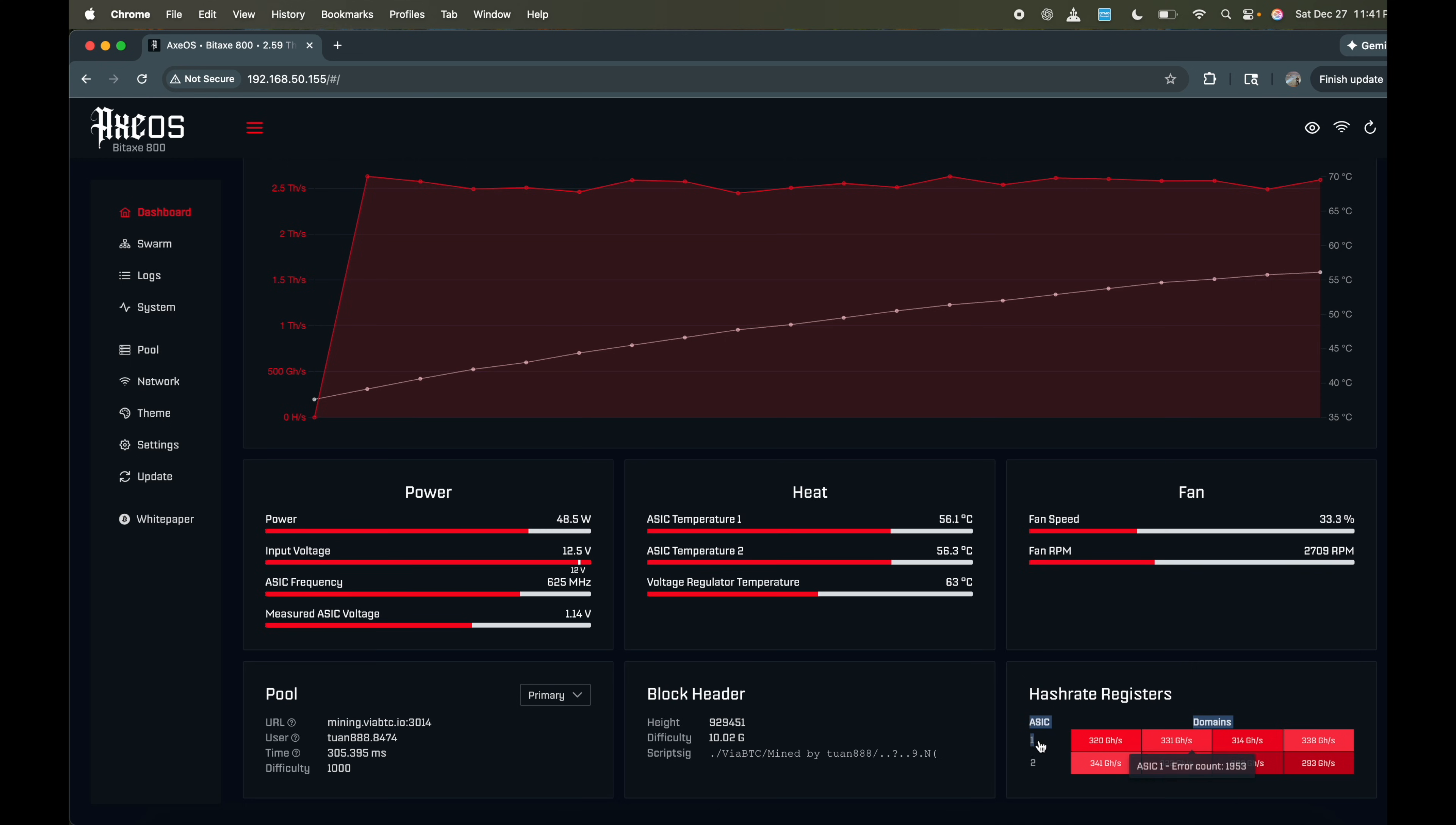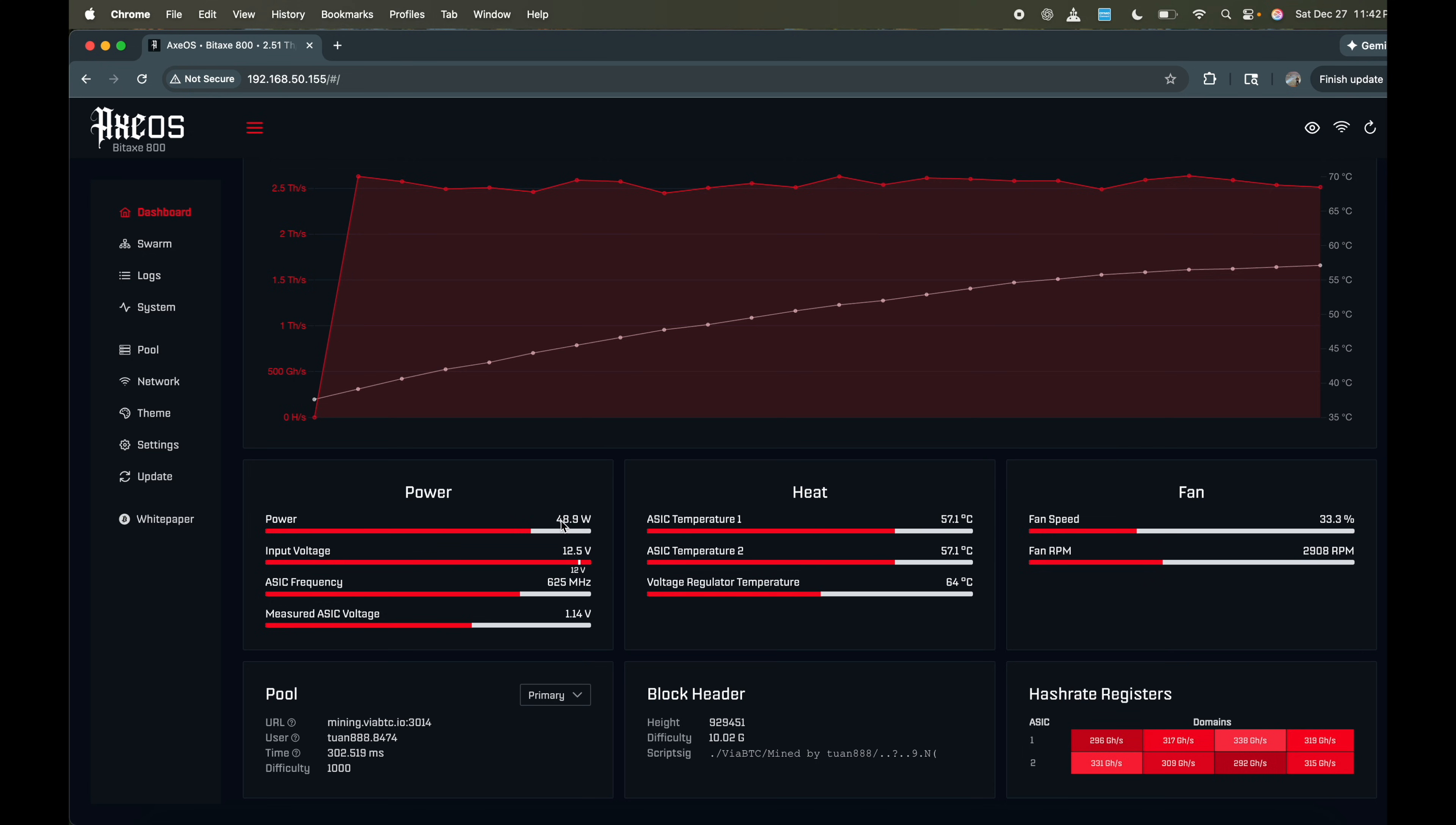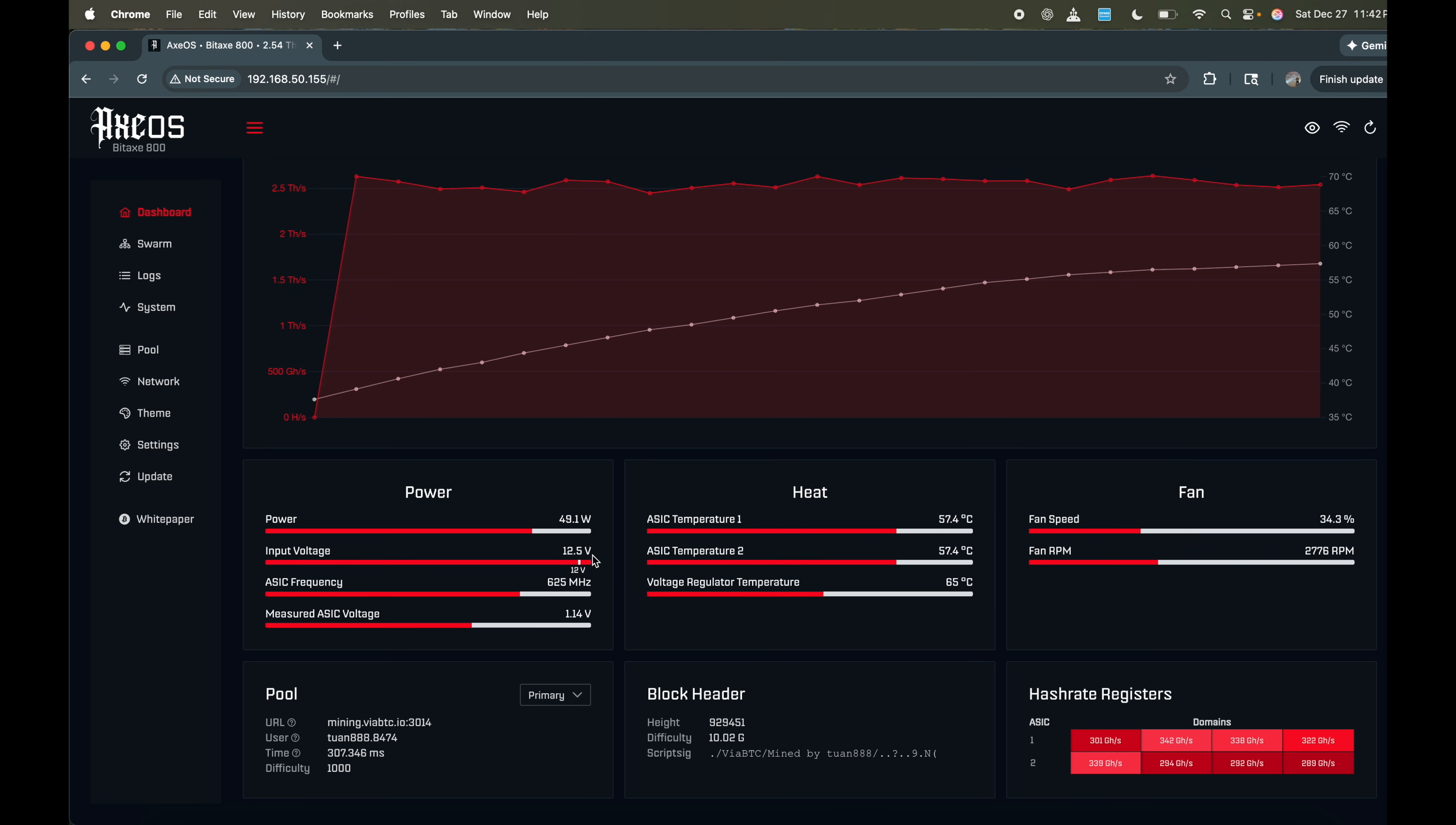So right here, you can see on the bottom right, we have two ASIC chips. And ASIC temperature for each ASIC is right here, 56.6 degrees Celsius. Voltage regulator temperature's at 64 degrees Celsius. We are pulling 48.9 watts. The great part about this Bitaxe Gamma GT is that it also is a 12 volt system. As I mentioned in the last video, having a higher voltage system is much better than a low voltage.